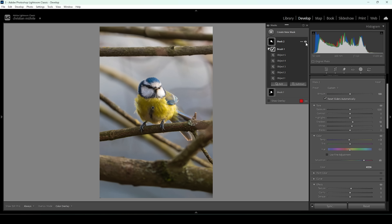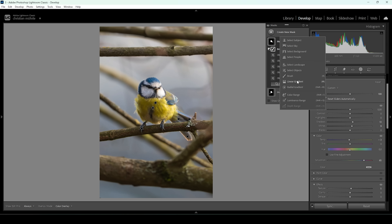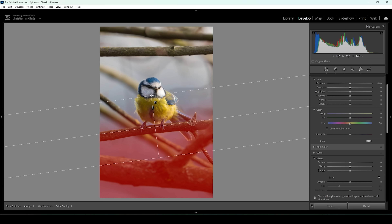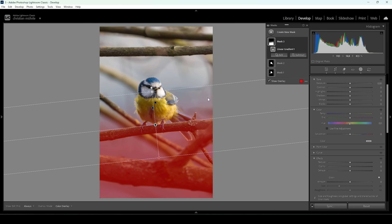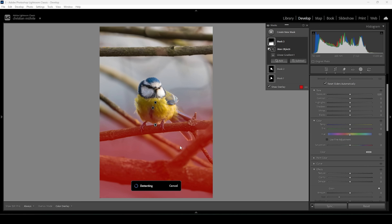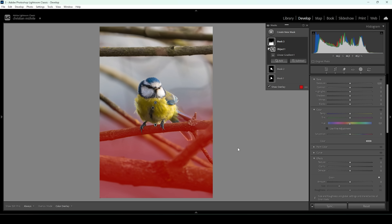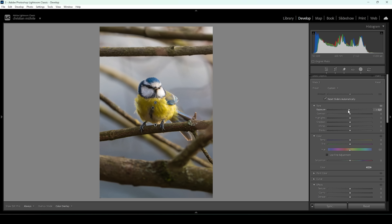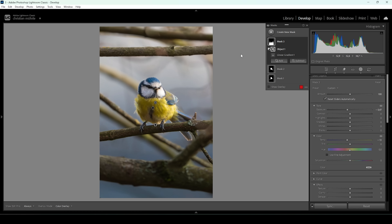At the moment the bird is still not really separated from the background, and I want to change that. So I'm going to use a linear gradient targeting the background in the bottom area of the image. Of course using this linear gradient we are now overlapping the bird, so I'm going to subtract an object mask and just draw a rectangle around the bird. Now we can work on the background without affecting the bird. I'm going to bring down the exposure to make the background darker but not our subject, and I also want to bring down the temperature, introducing a heavy blue color cast — adding color contrast between the cold blue background and the yellow part of the bird.